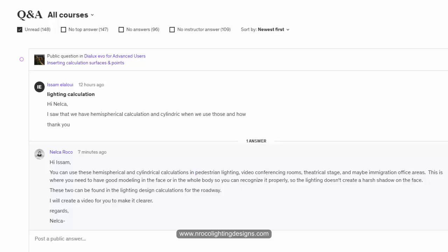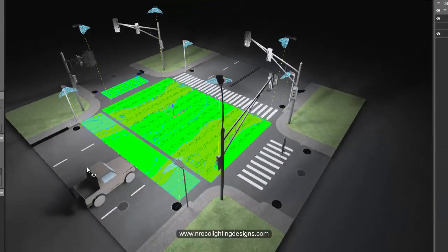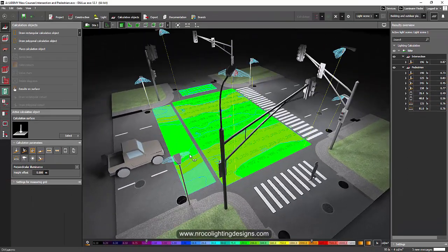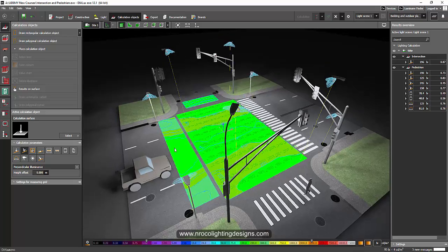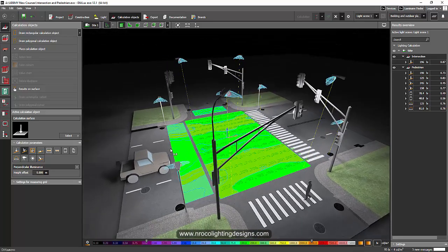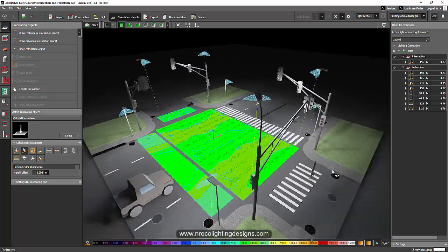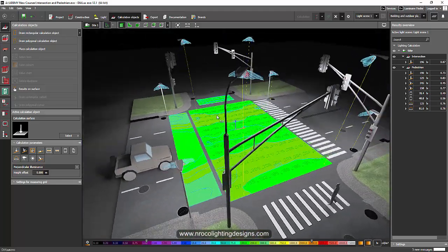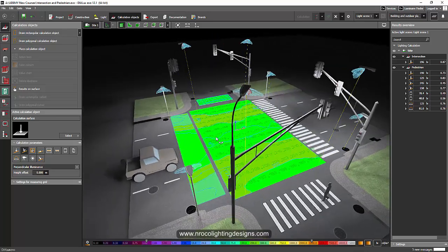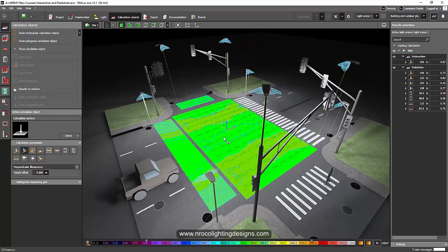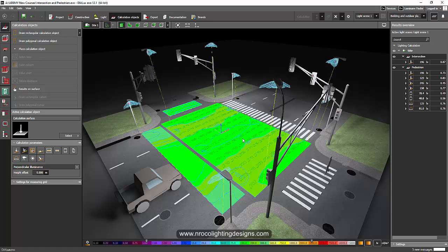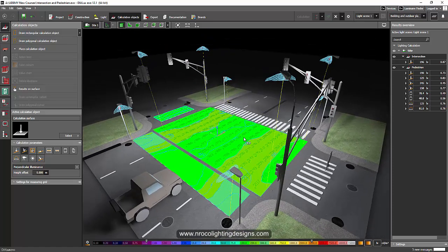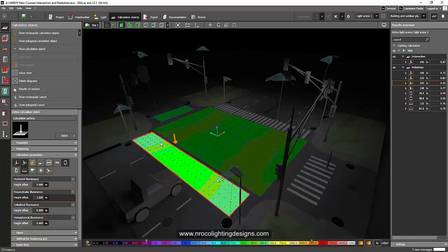So I opened this one just to show you how we can use this. I created a video about pedestrian lighting before, and please don't look at the calculation result here because this is not correct. This intersection should have at least 50 lux, which is the requirement for an intersection. Yes, so let's go and check this one.